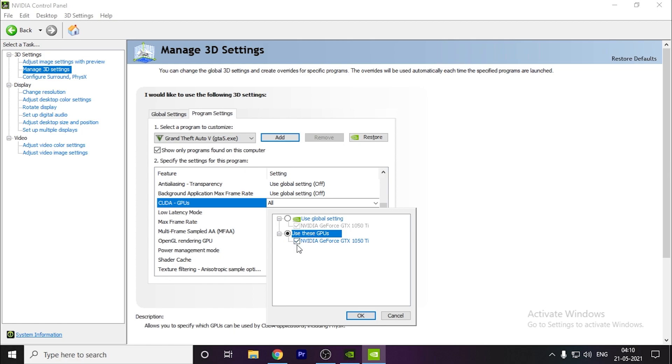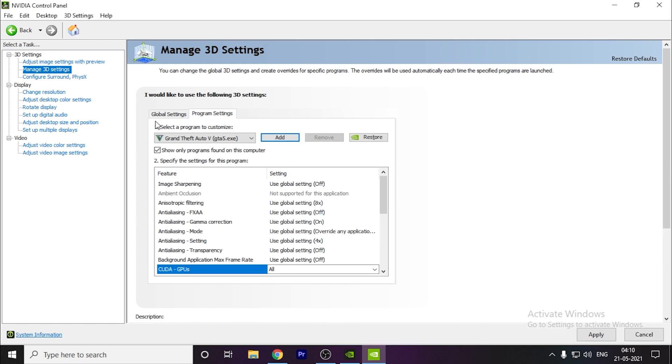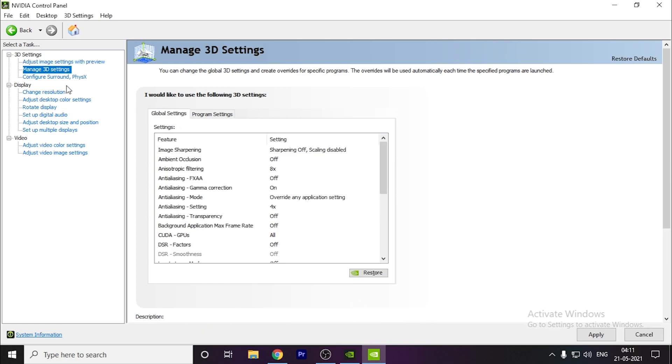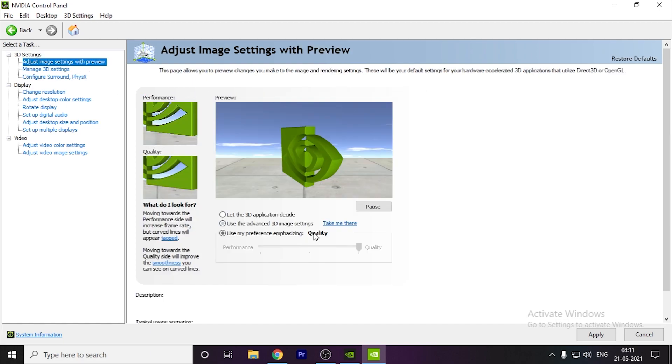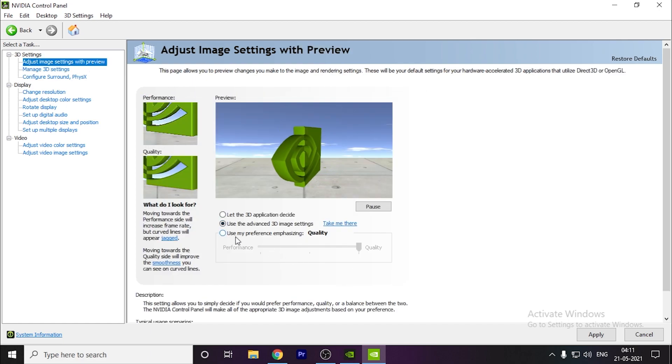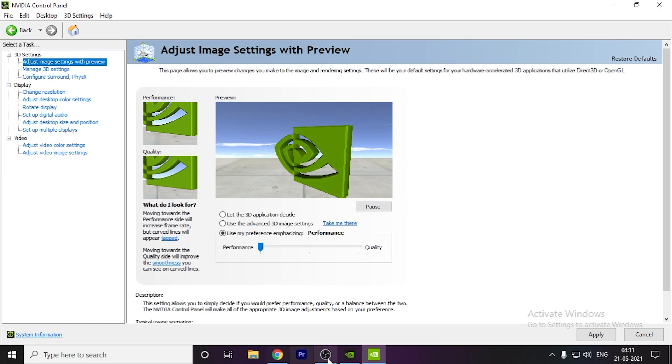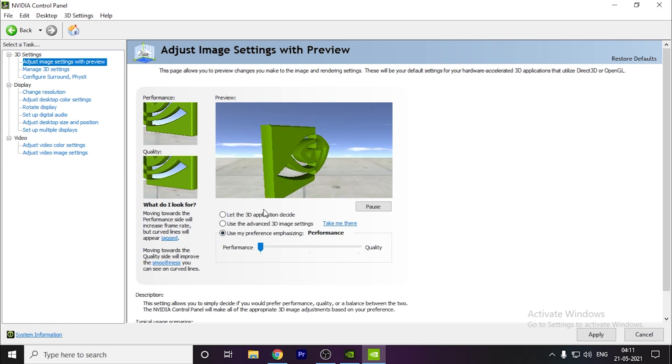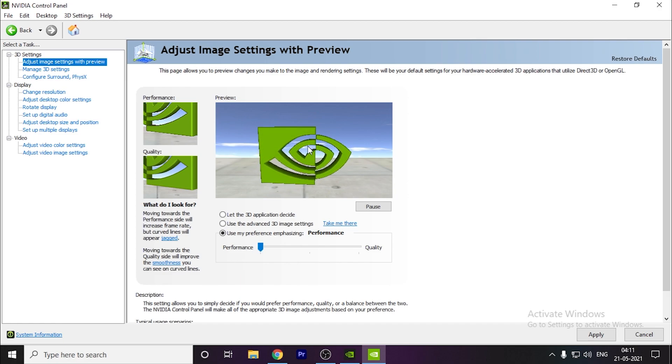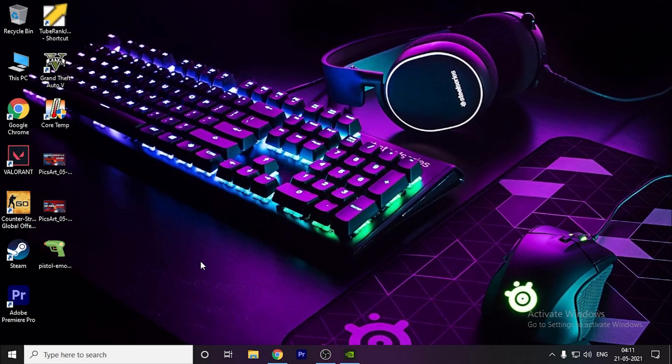Next, go to Adjust Image Settings with Preview. Click on use my preference emphasizing and drag this slider to Performance. This will optimize your game and give you more performance, but with a visual downgrade.